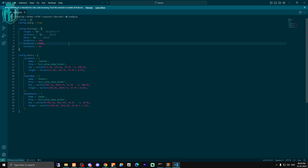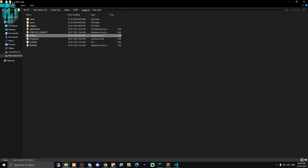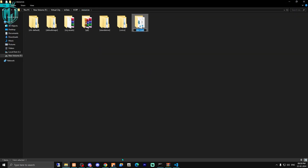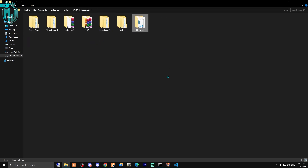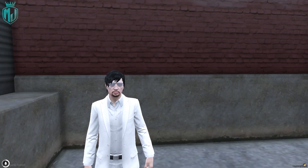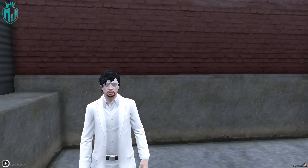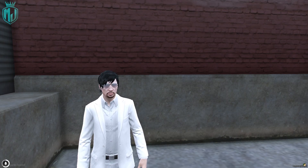That's it — our configuration work is complete. Now we can use this script. Let's start the script; we have to copy the script name and install it in the server.cfg file.